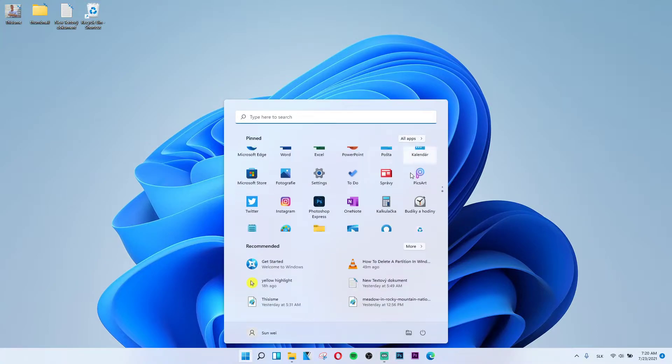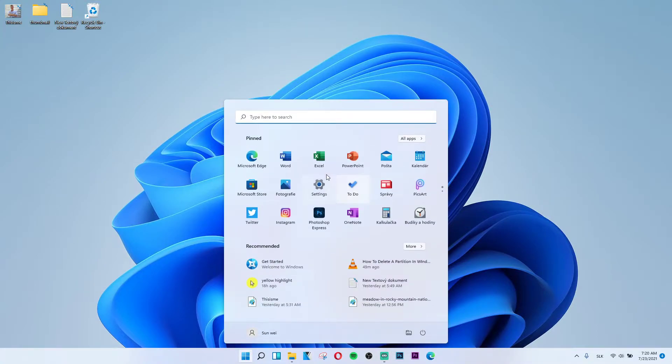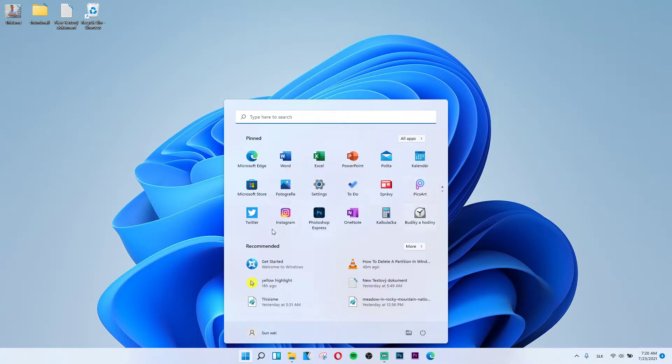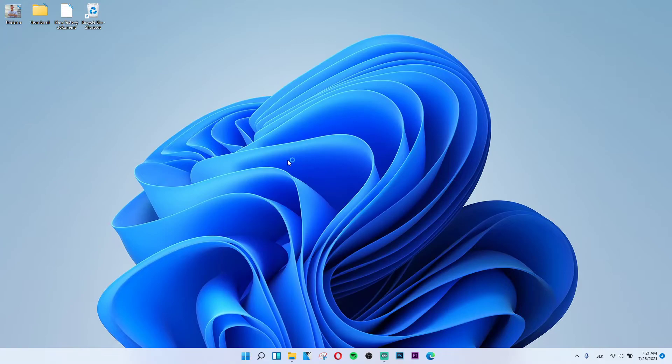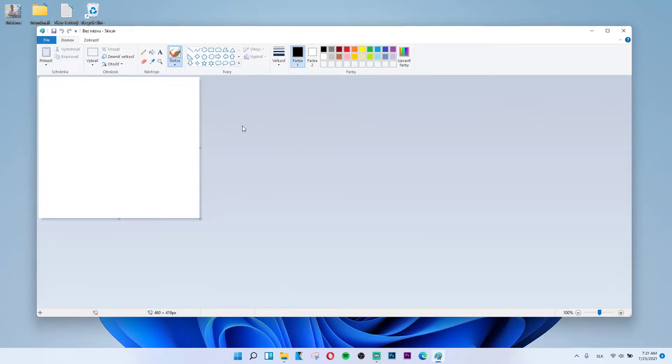Click on the start, then you want to scroll down below, maybe you will find it here and you're going to see like Paint here. I got it in Slovak language but it's like Paint and you want to click on it and it's open. This is the first way.